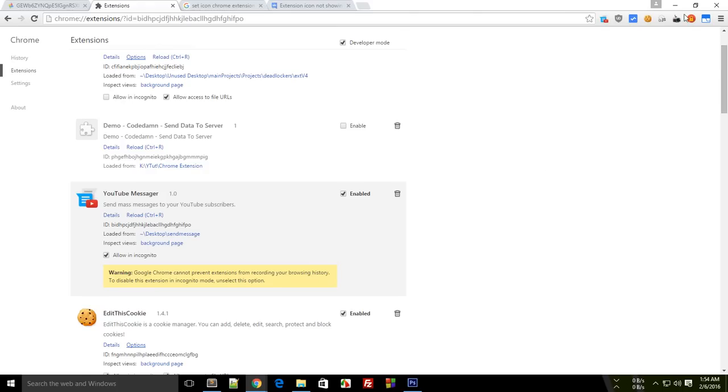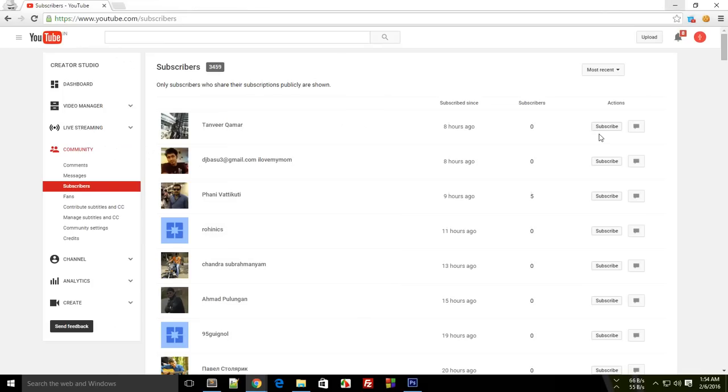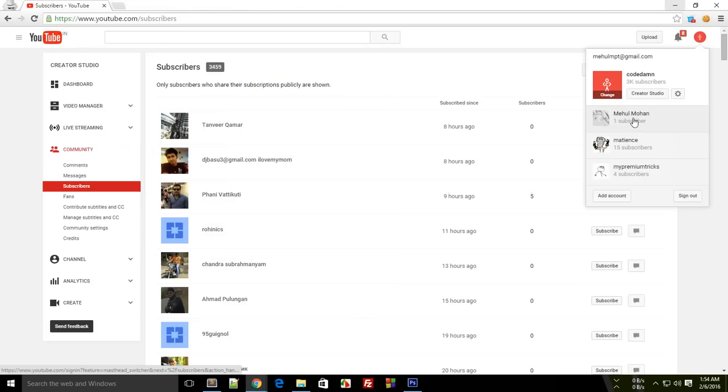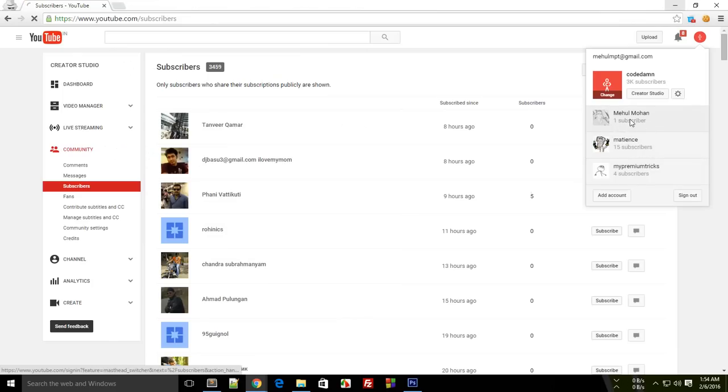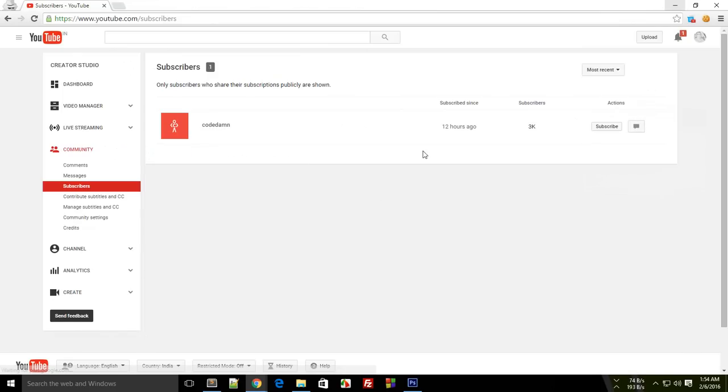I'm not going to try this on my main channel. I'm just going to select this one right here. Let's say I have a huge list of subscribers for this channel and I just want to send everybody a message.